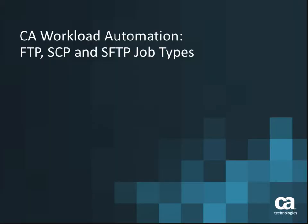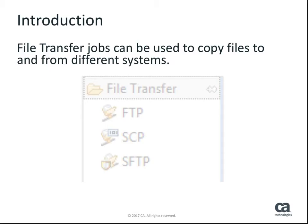Welcome to the CA Workload Automation video covering the FTP, SCP, and SFTP job types. These job types provide the ability to transfer files to and from servers without the need for custom-built scripts.